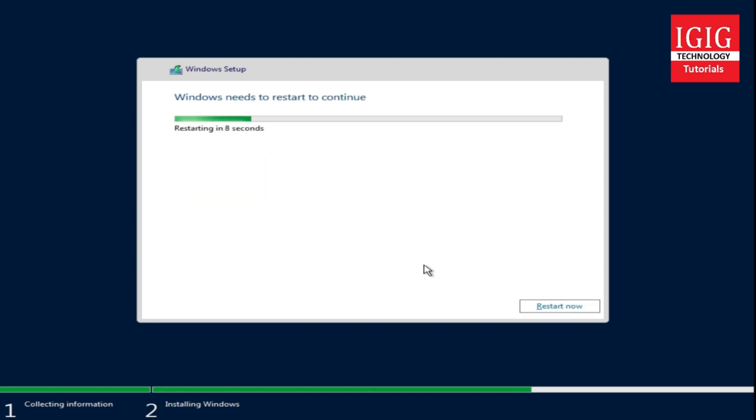After all necessary file copying, the server is now restarting. Here we will not press any key.